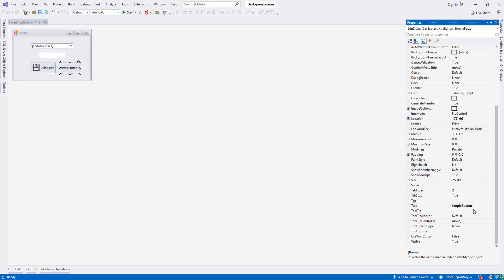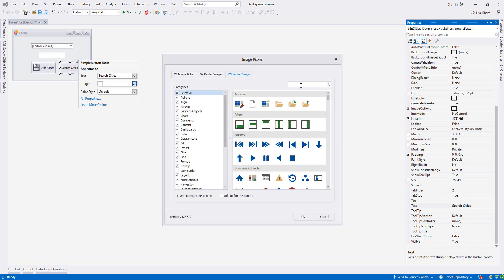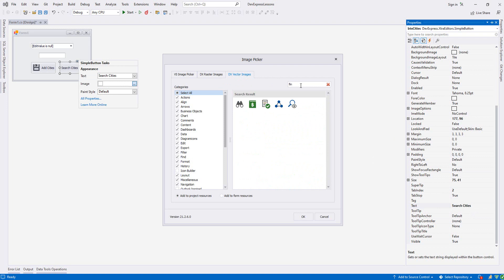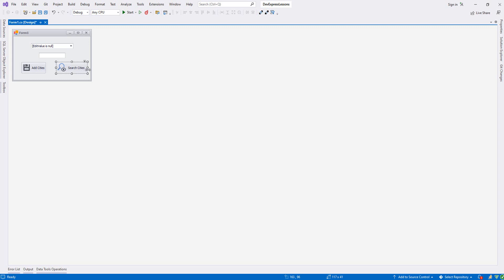Let's name the TextEdit 'txtCities' and the search button 'txtSearch'. Let's name the second button 'btnSearchCities' and buy an icon for it as well. Let's add this icon and resize it.